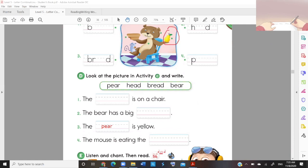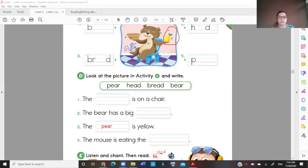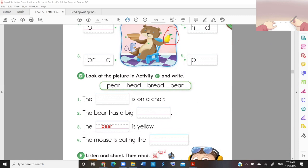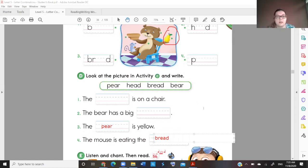Number four: the mouse is eating the bread. B-R-E-A-D, bread. That's why number two was 'head' and number four is 'bread'. Okay, good.